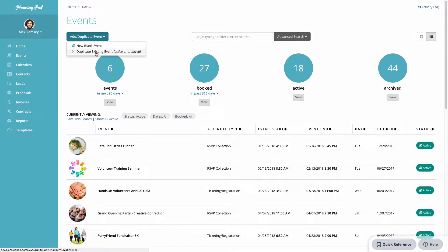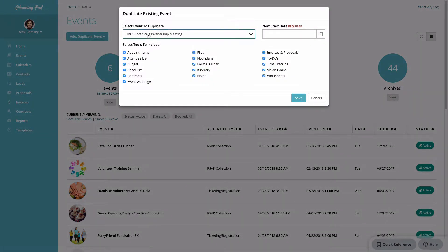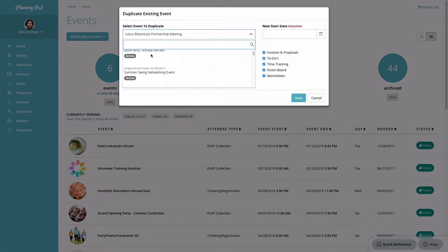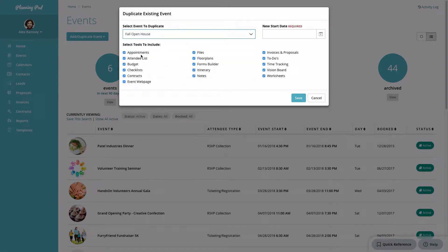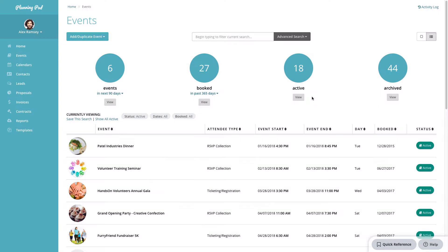To duplicate an event you've already created, you can select it from the list of active or archived events. Here you can select or deselect the tools for what you want to have information or data duplicated, then select your new start date and click Save. All that information from the existing event will be duplicated into a new event.